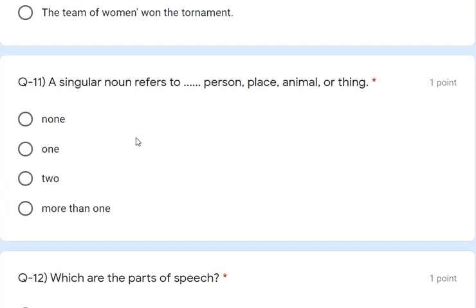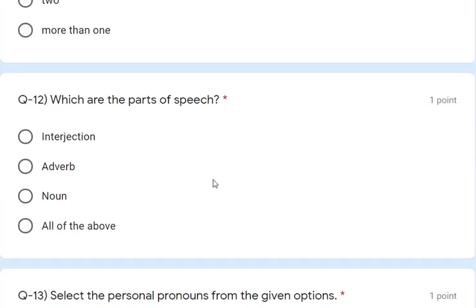Question 11: the singular noun refers to one person, place, animal or thing — so 'one' is the answer. Question 12: which are the parts of speech — interjection, adverb, or noun? All three are parts of speech, so the answer is D — all of the above.